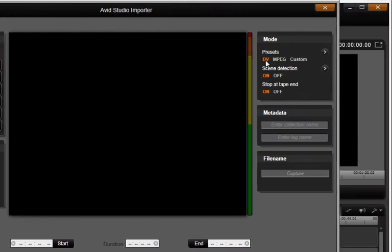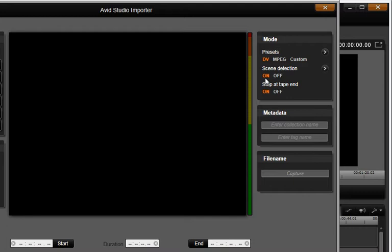In the Mode tab, since we are inputting from a DV camera, let's select DV here. Leave Scene Detection on. Scene Detection then splits your footage into smaller sections as it captures based on visible changes in your footage. This will make editing your movie much faster.